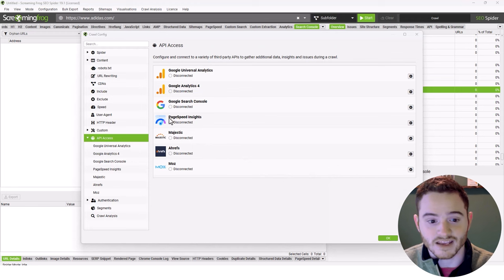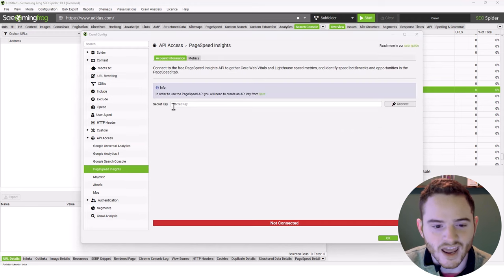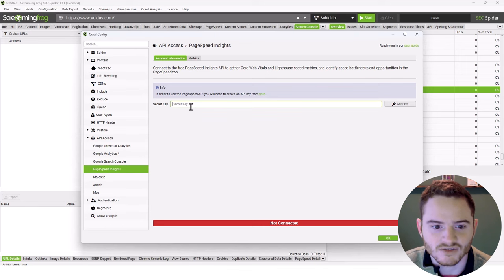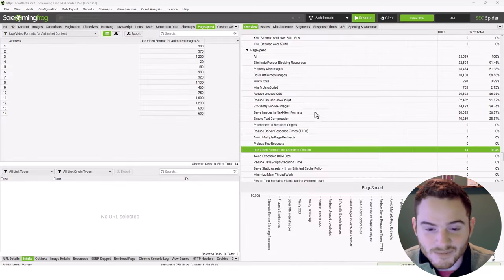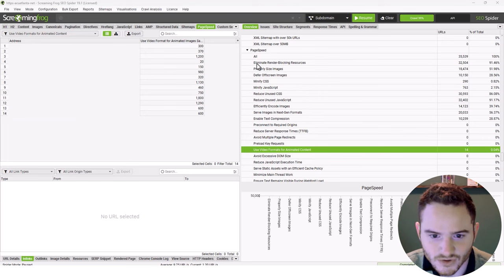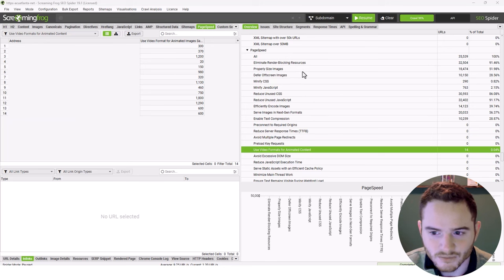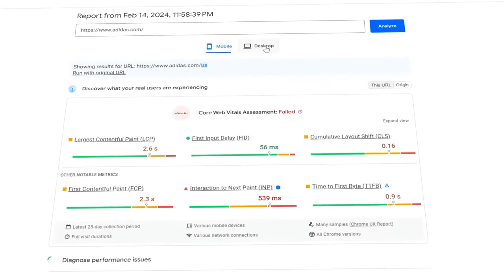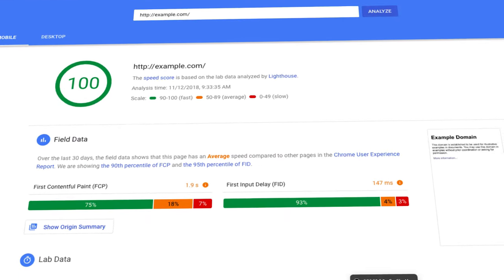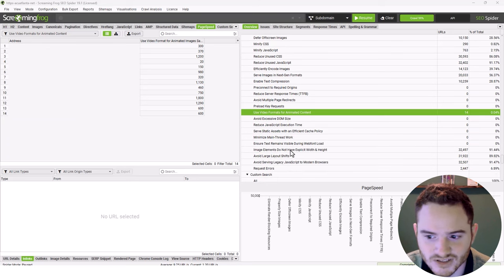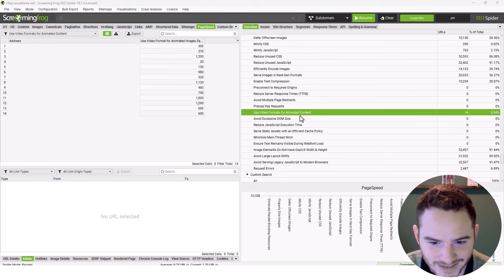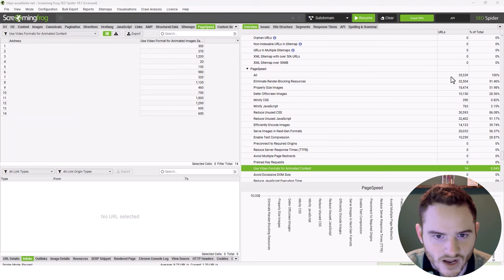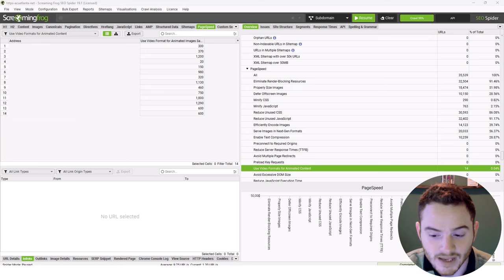Another amazing thing you can do is insert your PageSpeed Insights API. Add your secret key - the video shows how to create that API key, it's actually very easy. Once you get it, paste it in and click Connect. Using PageSpeed Insights, you can see additional factors like eliminating render-blocking resources and properly sized images for every URL, because PageSpeed is different for every URL. This gives you all kinds of page speed optimization opportunities for every page on your website. Here I'm running 35,000 URLs through this PageSpeed API.